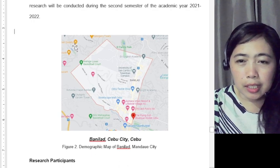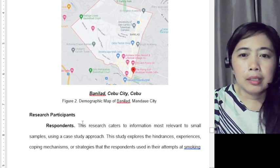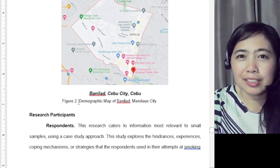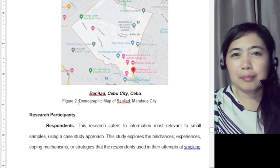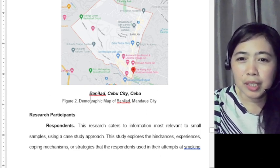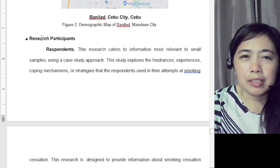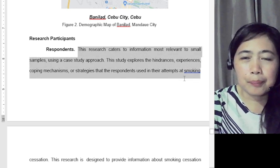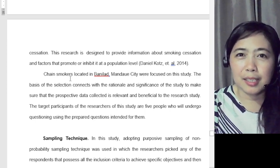At the end of your research locale, insert a demographic map as Figure 2 — since Figure 1 was your conceptual framework in Chapter 1. Then proceed to the research participants section. Mention who your participants are: chain smokers located in Banilad, Mandaue City, were the focus of this study.